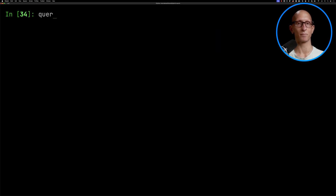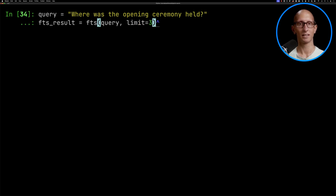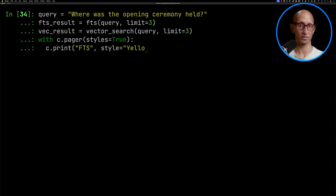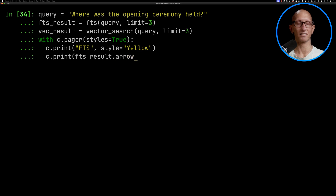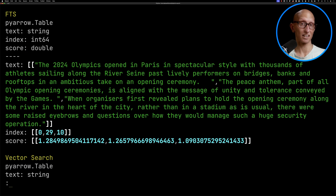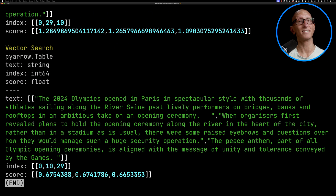Let's have a look at how to use them. We're going to start with the query: 'Where was the opening ceremony held?' We'll do that for full text search, then for vector search, and print out the results. Full text search has correctly identified that the Olympic ceremony was held along the River Seine, and if we scroll down we can see that vector search has identified that as well. So they both worked well there.